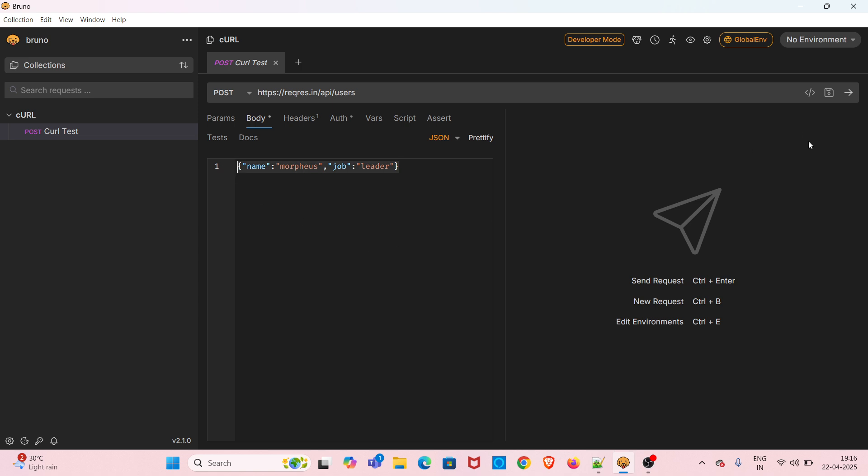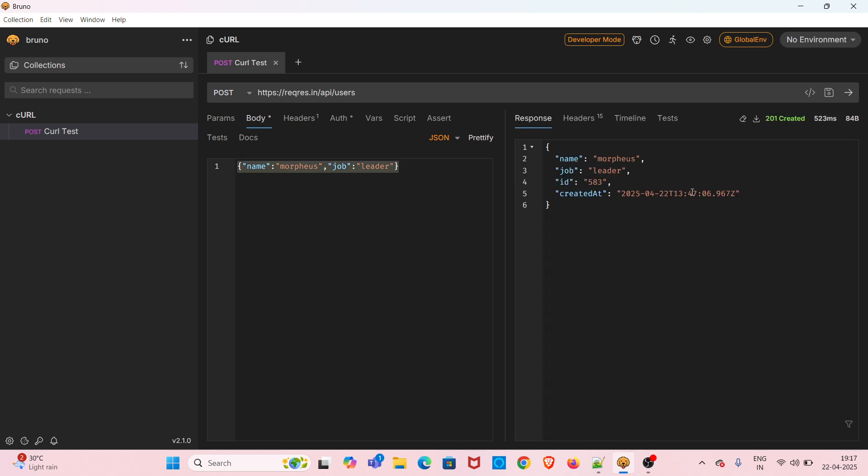Now I'm going to test this request to check whether it's working fine in Bruno. I'm clicking the Send option. You can see that we have got a 201 Created status code and we have got the response as well.